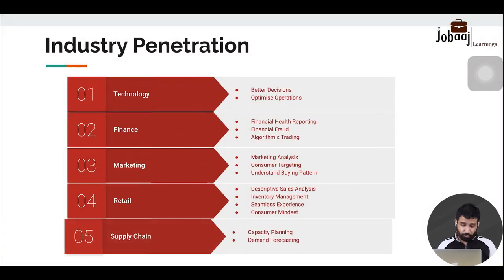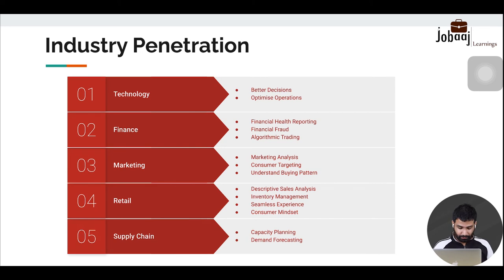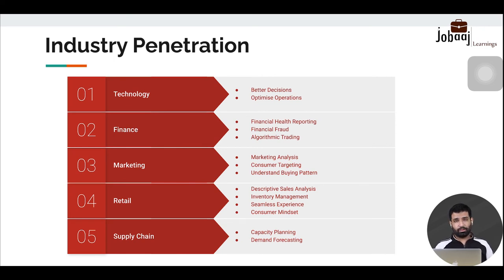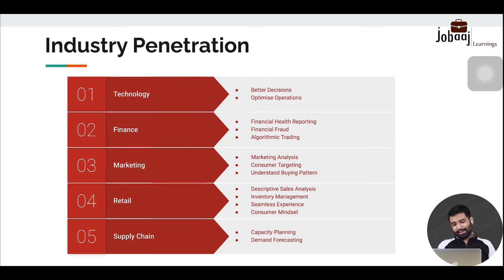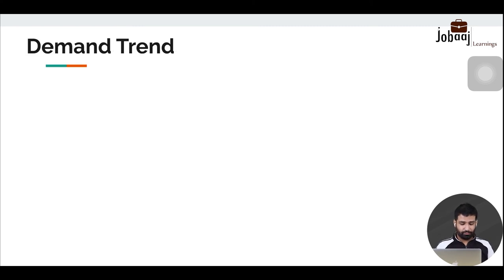Data analytics also helps in supply chain management, capacity planning, and demand forecasting. Based on historical data and analytical models, a retailer can forecast that demand for a product will rise and proactively procure it from suppliers and manufacturers before a shortage occurs.